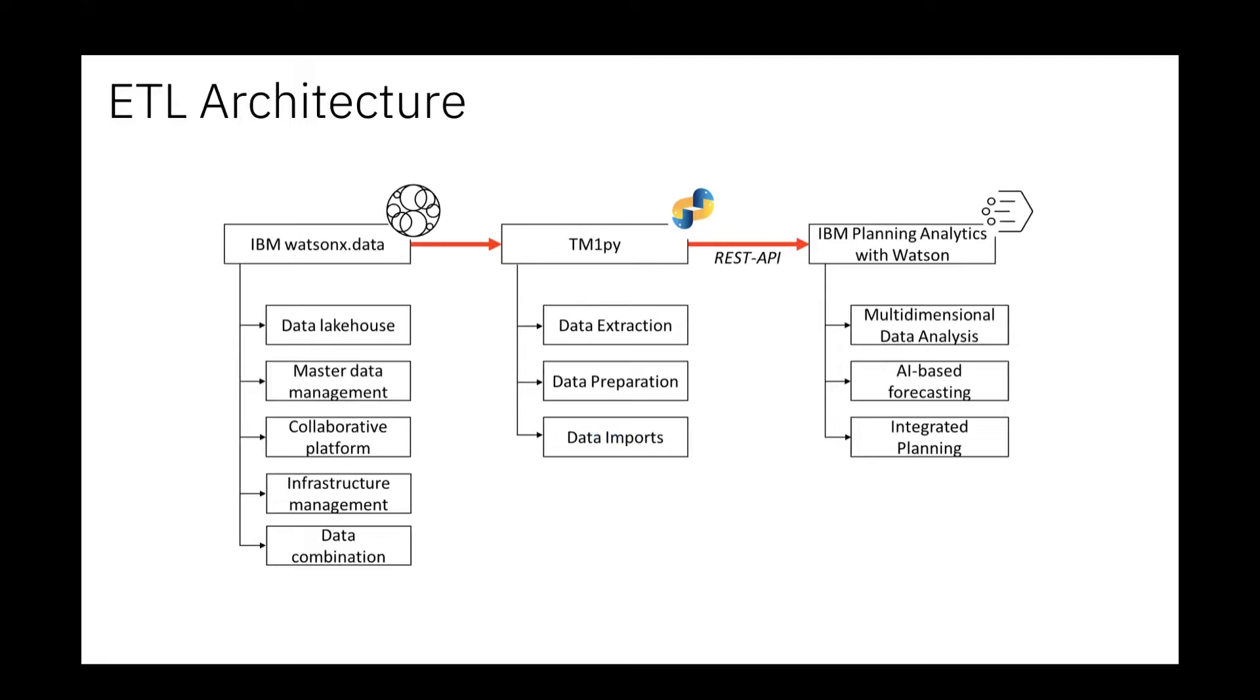This helps to prepare the data in the first step, and there are several other reasons why you should stick to a data lakehouse architecture with the increasing amount of data. I think it is a very valuable data source for Planning Analytics as well for the future.